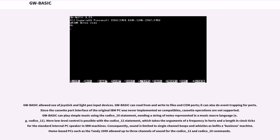GW-BASIC allowed use of joystick and light pen input devices. GW-BASIC can read from and write to files and COM ports. It can also do event trapping for ports. Since the cassette port interface of the original IBM PC was never implemented on compatibles, cassette operations are not supported.